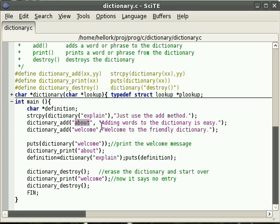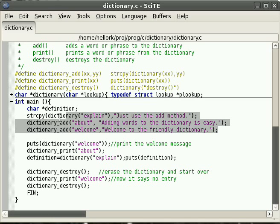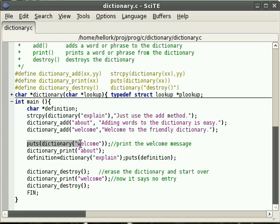So we can use the dictionary add method over here. Dictionary add about, and then what we want to come up when we reference it. So we add these three phrases to the dictionary and then we go ahead and print the welcome message.